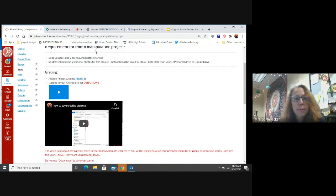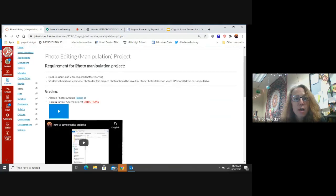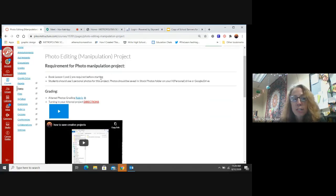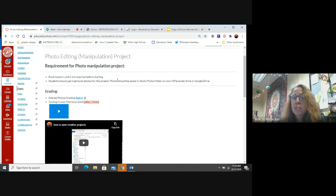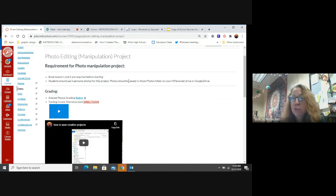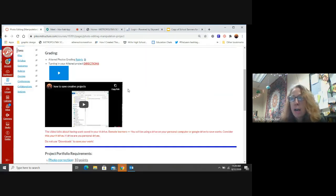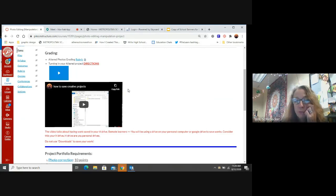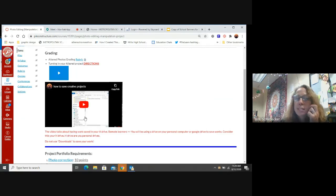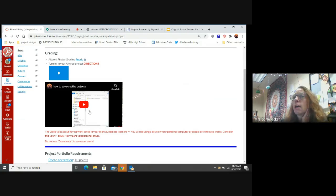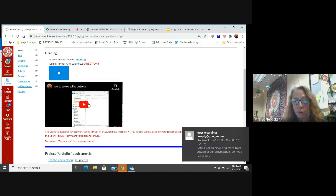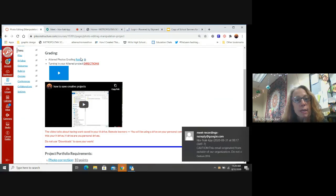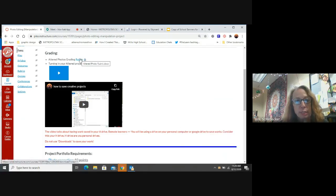The requirements for this photo editing or photo manipulation project is that you have lesson one and lesson two finished, that you are going to use some personal photos. You're going to save those photos in your stock photos folder on your personal drive, which is either on your computer or your Google drive. I put this video on here. You're going to use this video at the very end. It's how we submit our creative projects. But here is our rubric. That's really important.